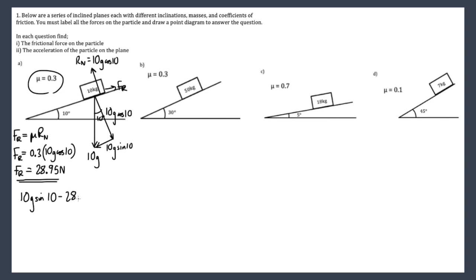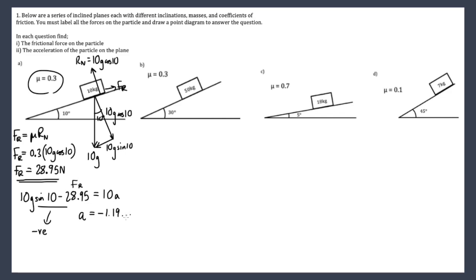Working against the 10g sin10 we have the frictional force of 28.95 N, and this equals 10 times the acceleration. When we work this out we actually get a negative value, which means the frictional force is bigger than 10g sin10 — we get minus 1.19. This means the particle doesn't move; there isn't enough force down the slope to overcome the frictional force.